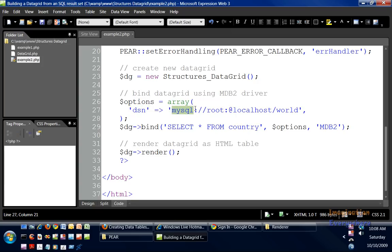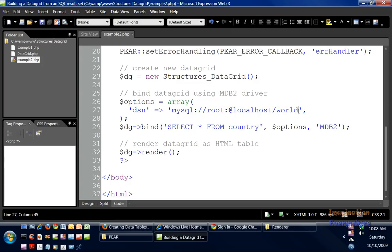My root - my username is root, I don't have a password - and the database that we're going to be accessing is world. So the data grid is going to be using the bind method.